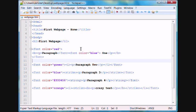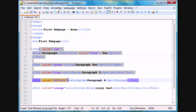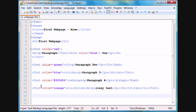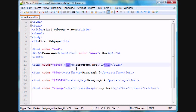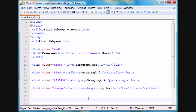and we also learned how to add paragraphs and text. In addition to that, we also learned how to change the font color, and we also learned how to change different attributes of the text, such as making it italic, strikethrough, strong, bold, or a combination of all of those.